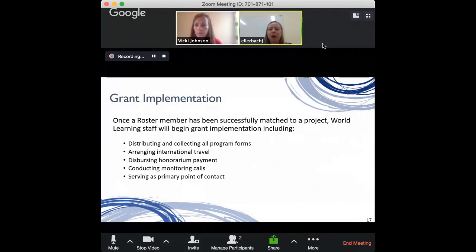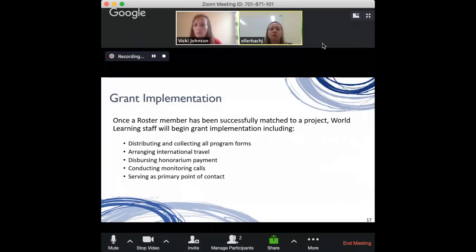While you look through the questions, I'll mention what happens after you're matched to a project. A World Learning staff member would get in touch to share congratulations, and you'd have a team of two people with you through your full grant cycle — helping with program forms, arranging international travel, distributing your honorarium payment, and monitoring your experience while in country. We confirm your safe arrival, conduct at least one monitoring call while you're in country to check on any challenges, and become available 24/7. You can reach out to the local U.S. Embassy or Fulbright Commission, and we coordinate support as well.